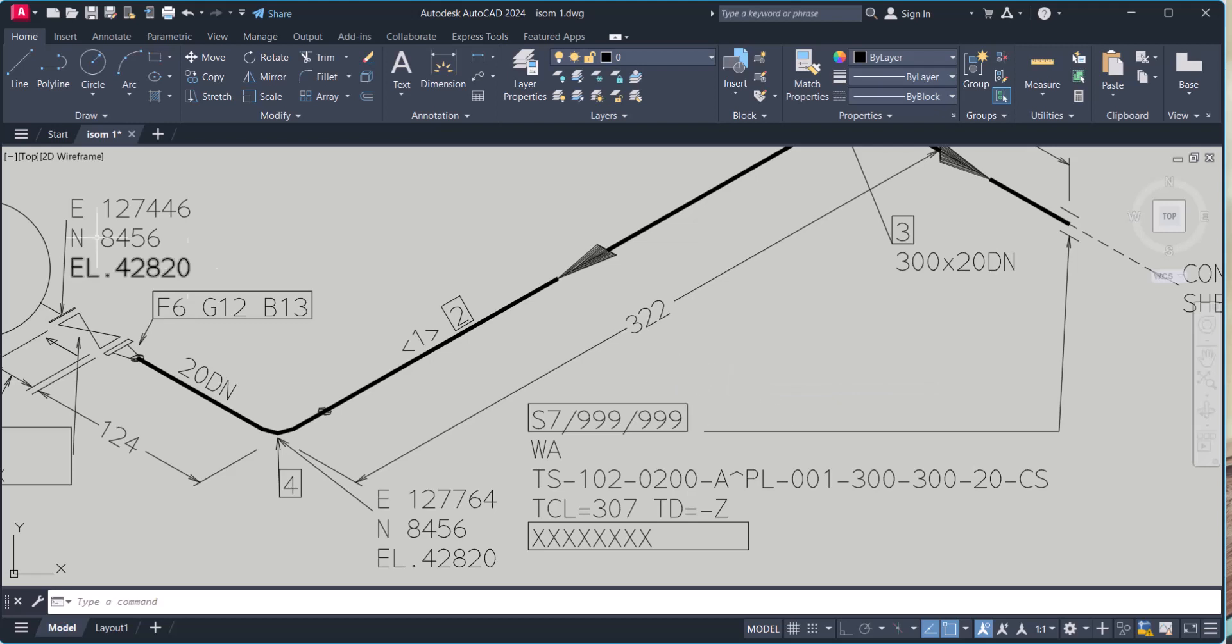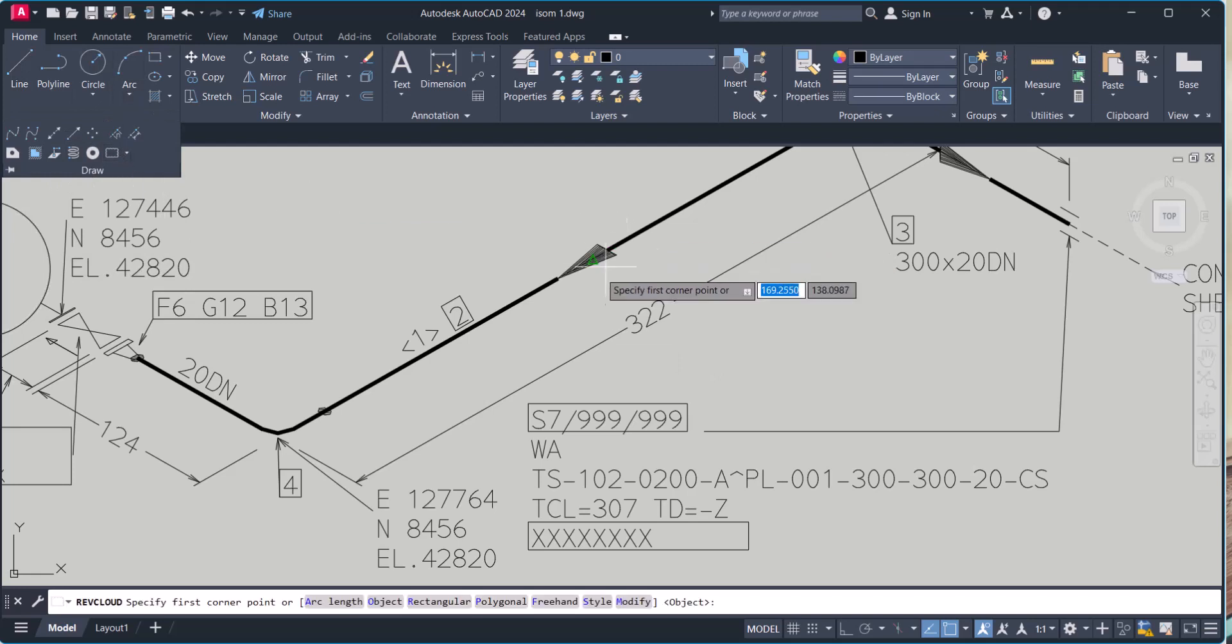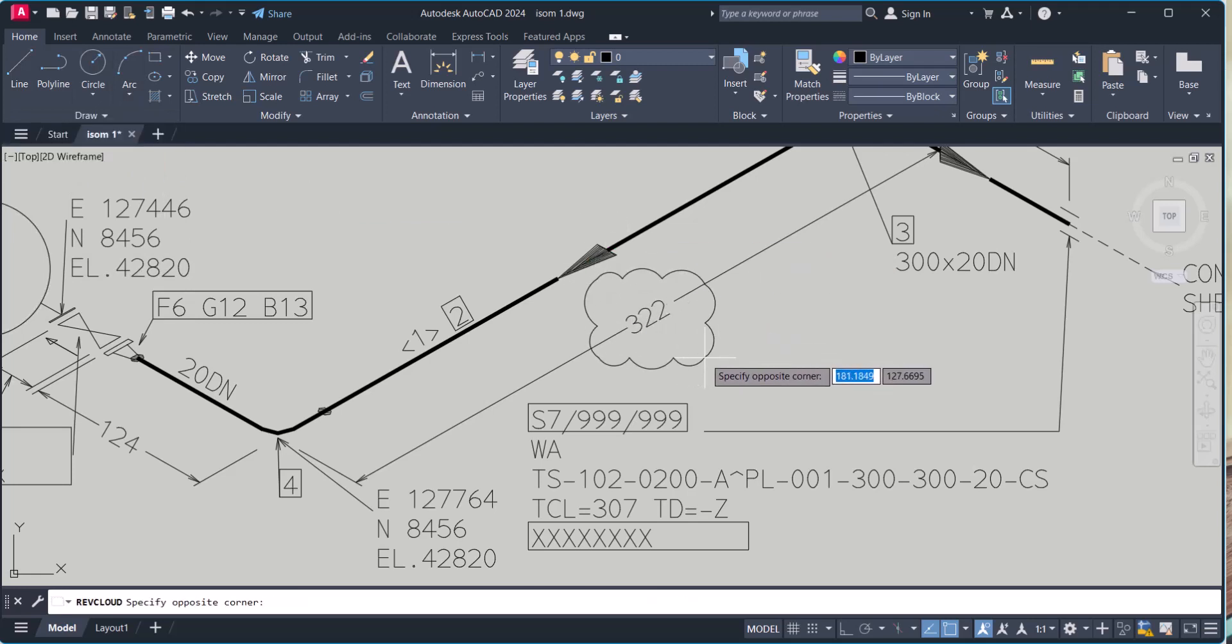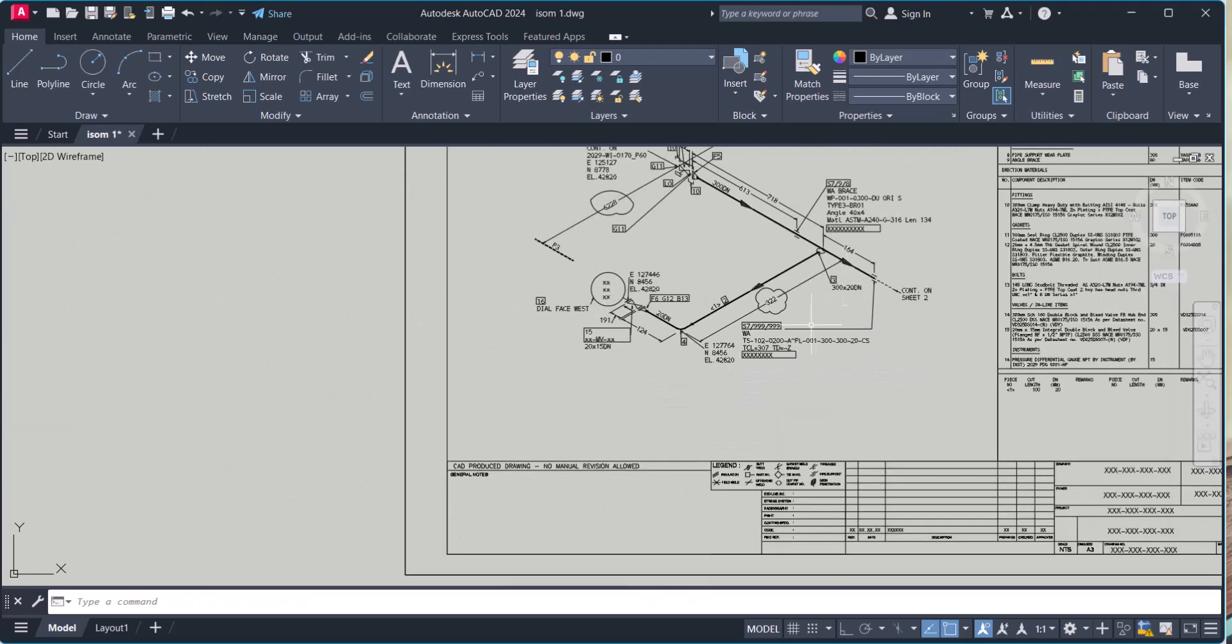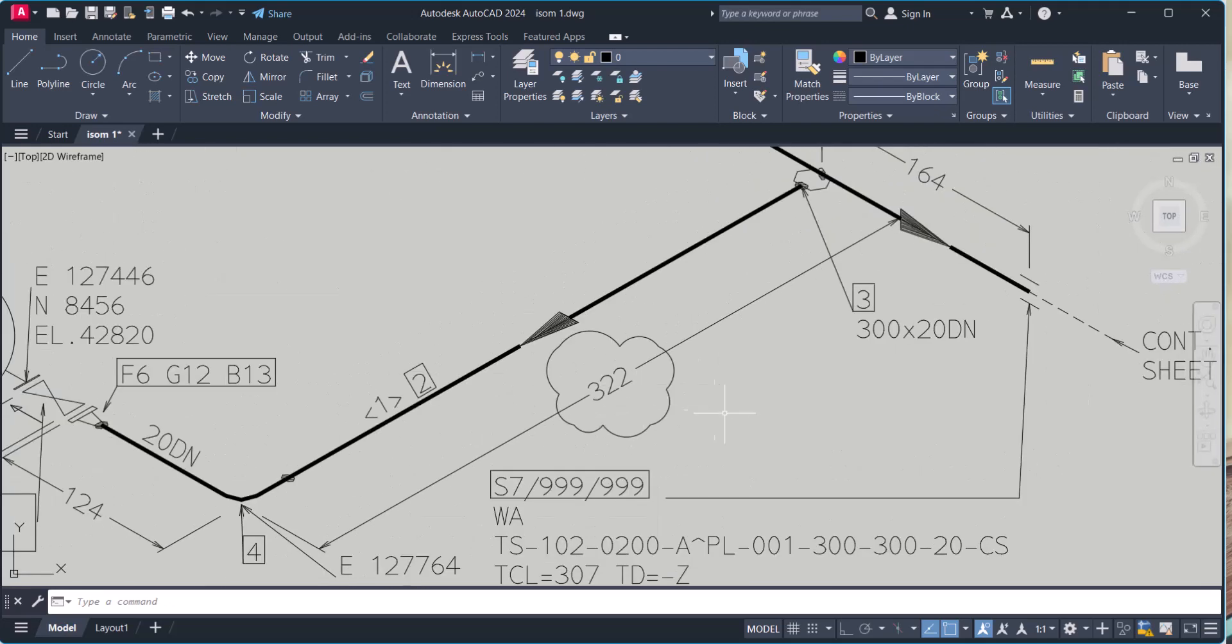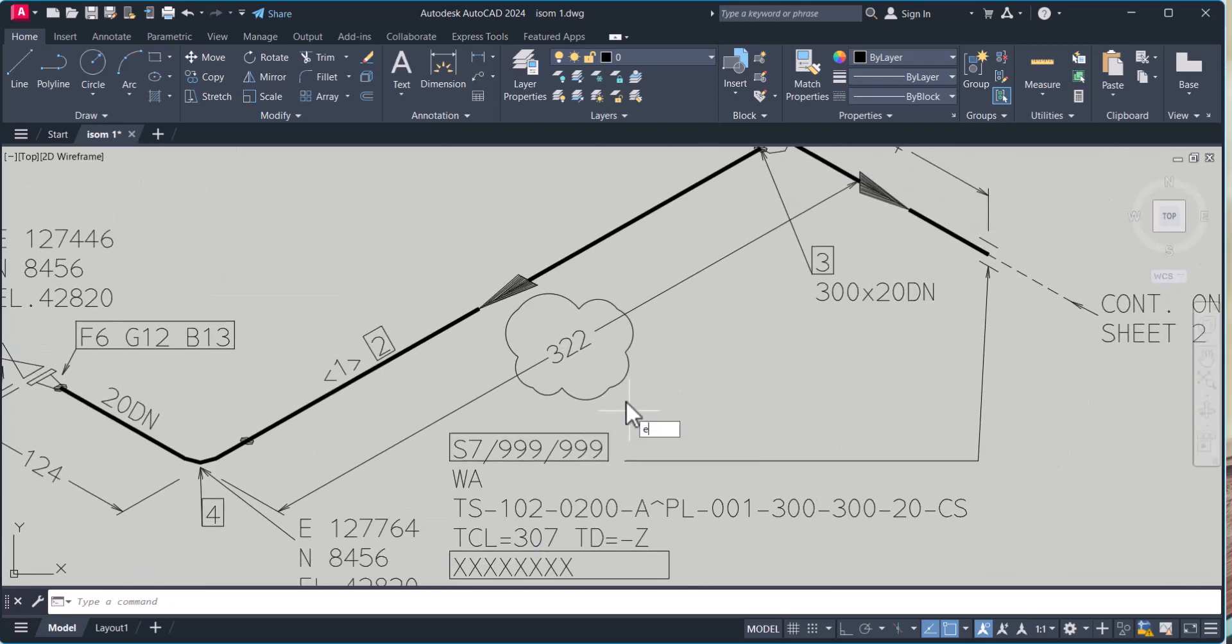Now if we window draw, click here, now you can see the rev cloud is okay. Still we can change the radius.